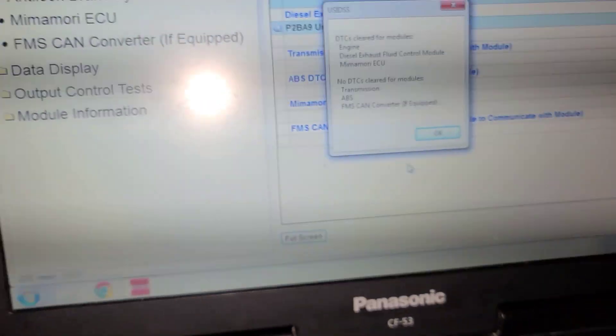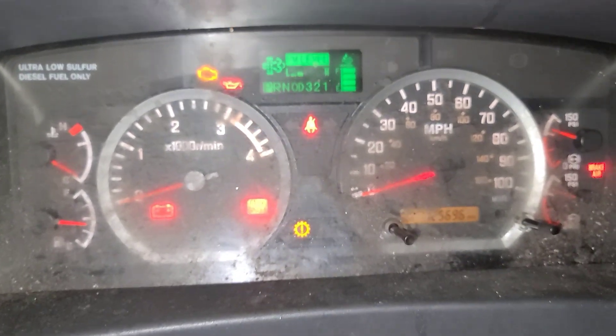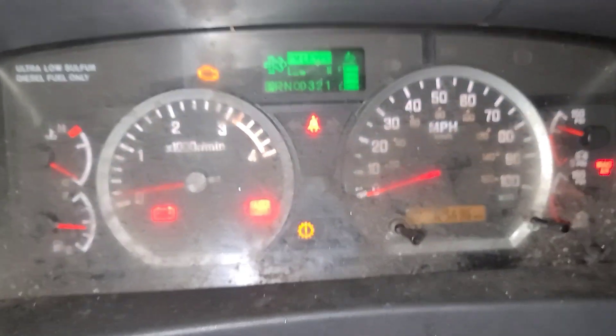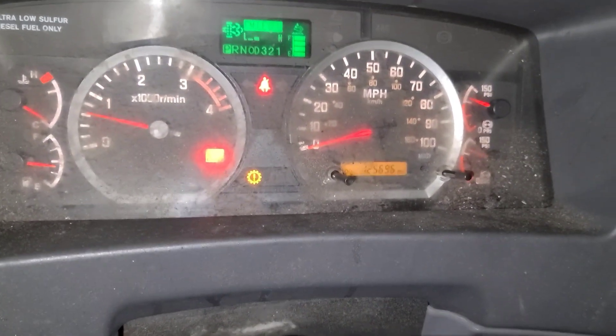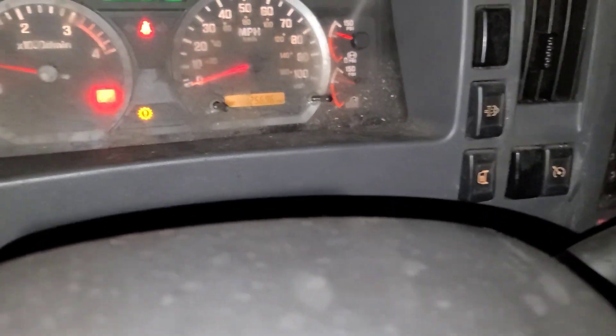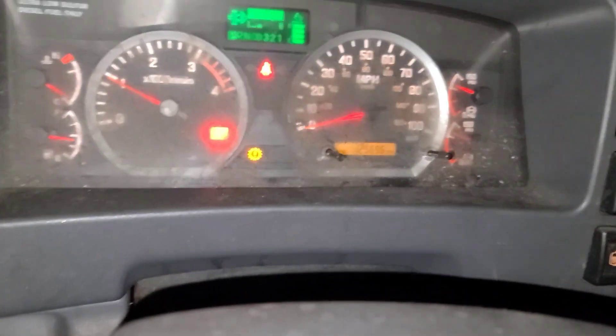Back here — I reset all the codes, see? The light went away. We start it up — bingo, all gone. But I still need to inspect all the things I mentioned in the video. Now the truck is rolling. See you next video.